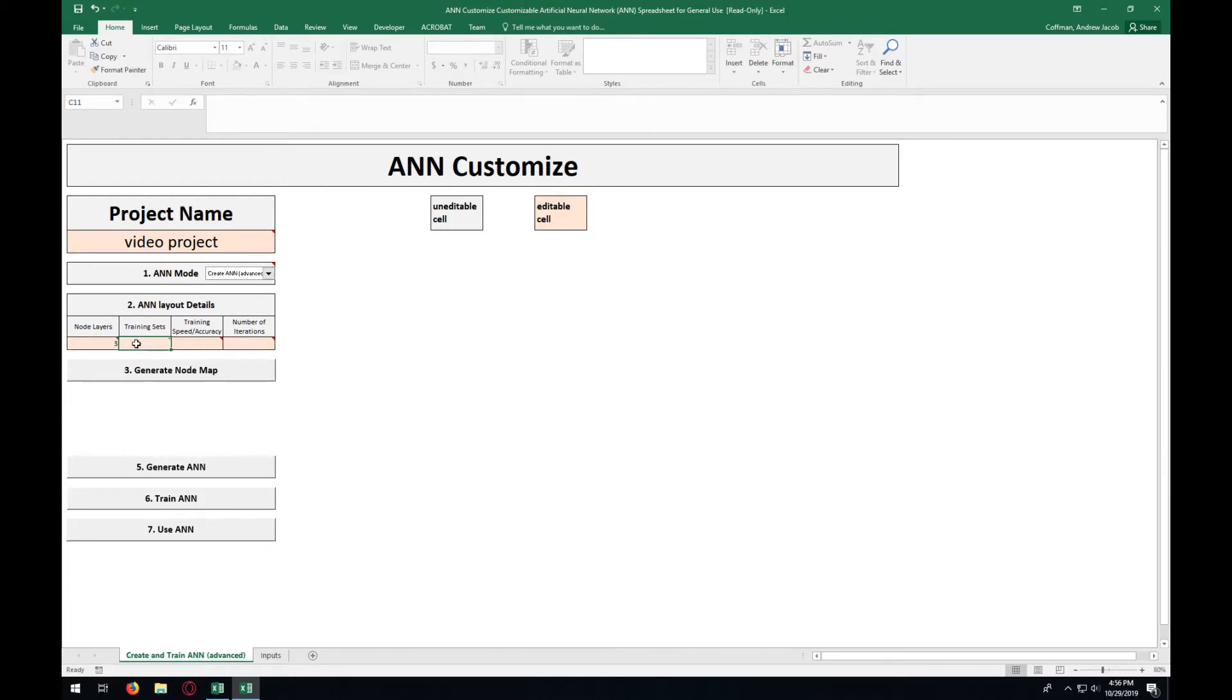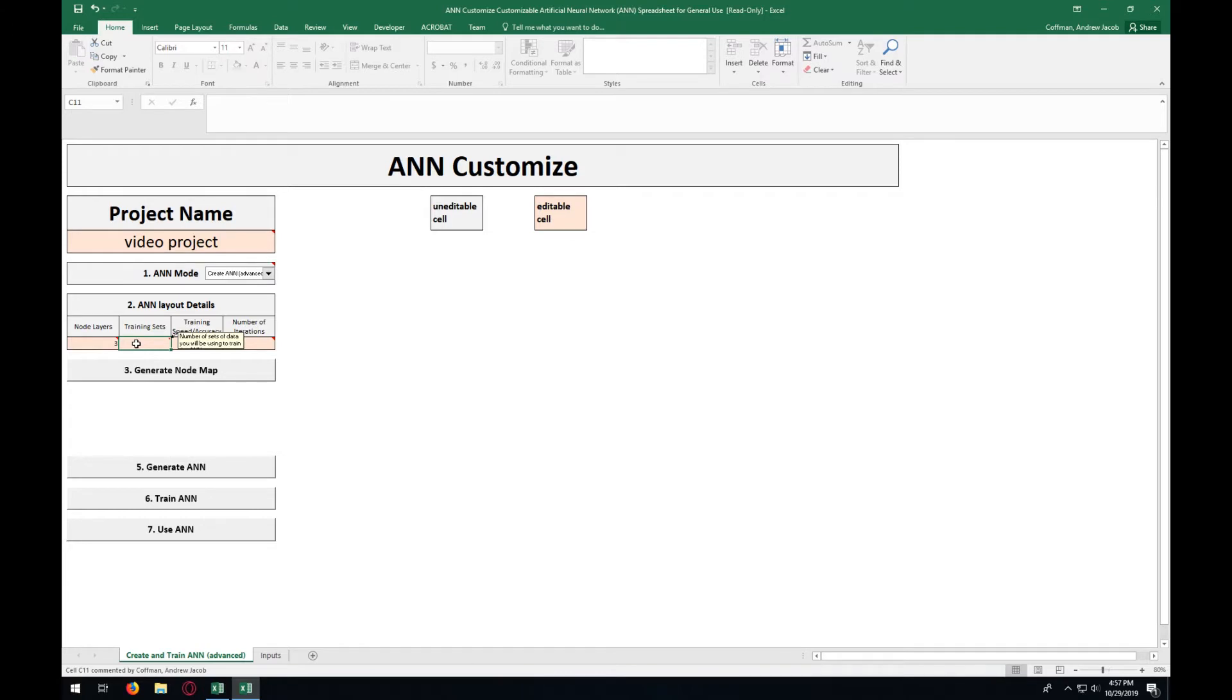For the number of training sets, enter in the number of results from your experiments you will be using to train the ANN. The more training sets you have, the better your resulting ANN will be at guessing new results. For this example, we are going to be using 73 training sets because it should give an adequate result for the purposes of this video.